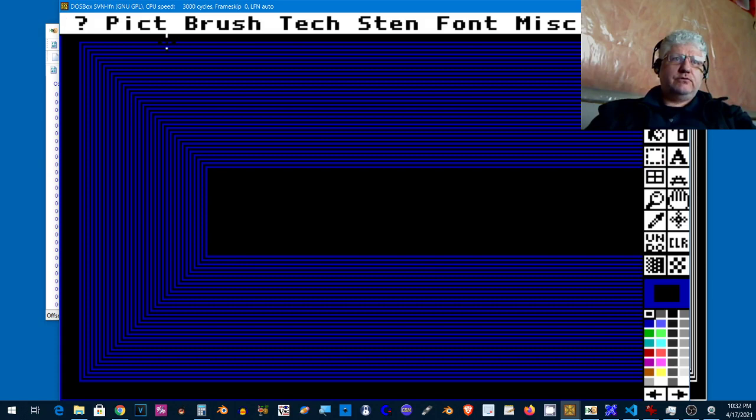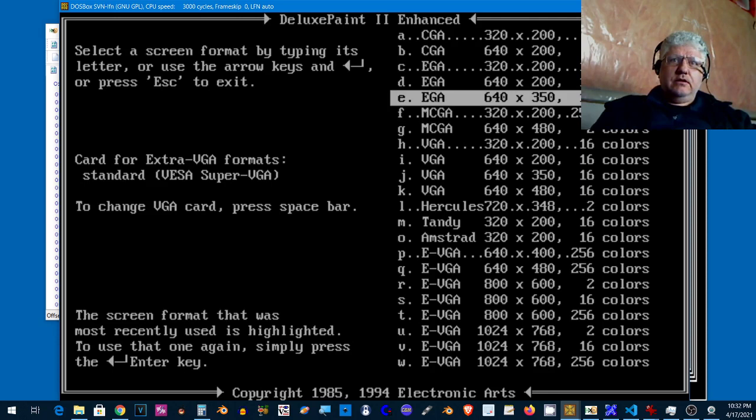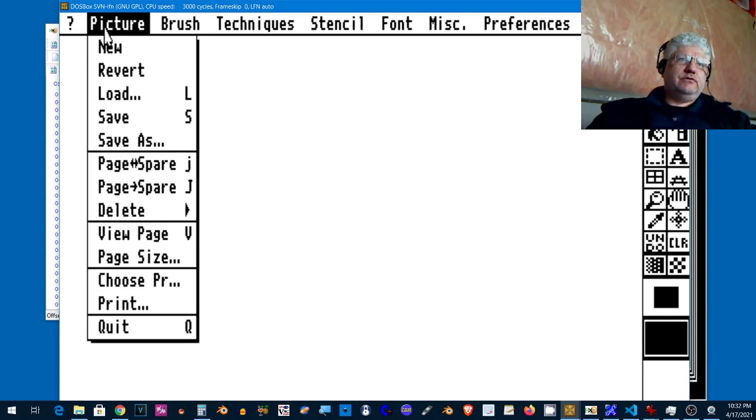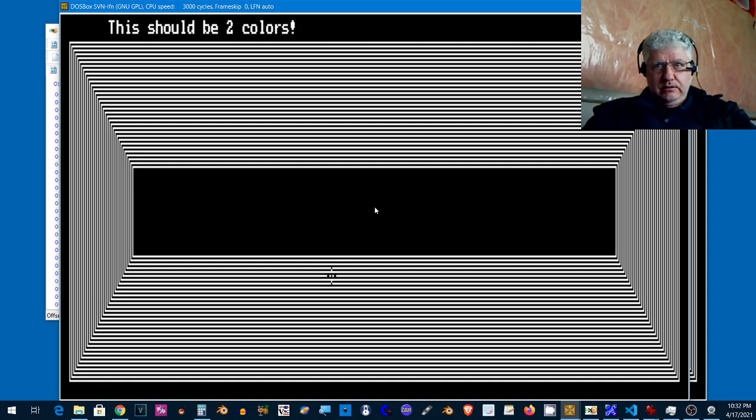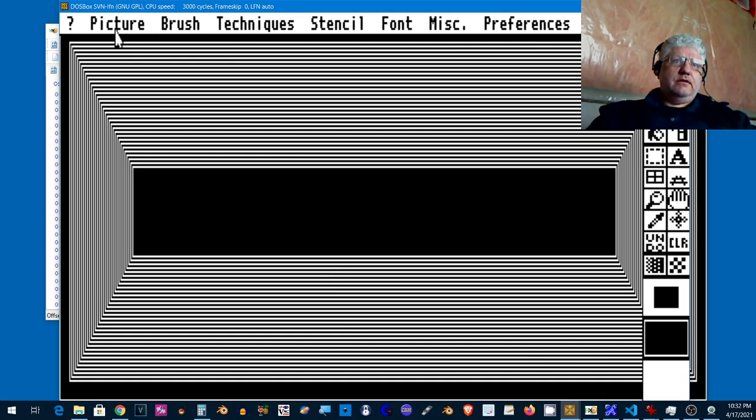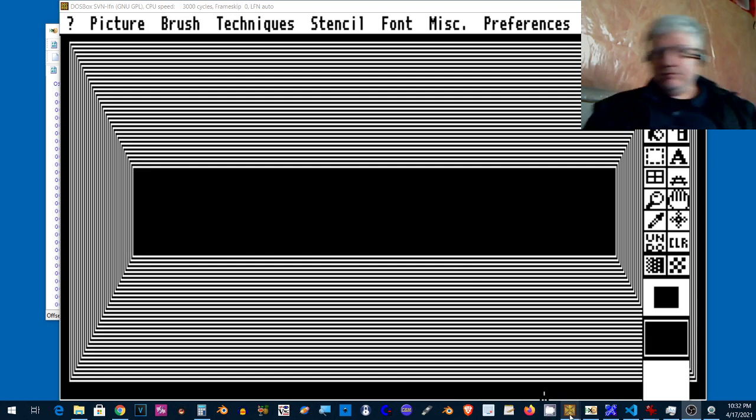Now we're not in the proper screen for it so I'll just exit. If we select 640 by 200, I believe that's the same screen mode, and here we go.